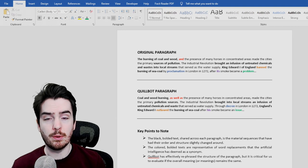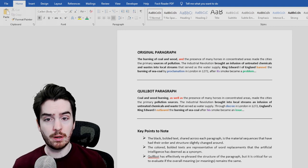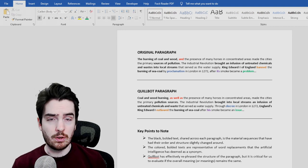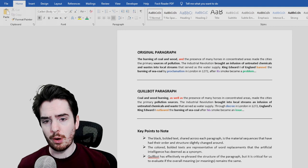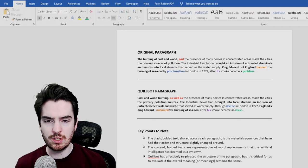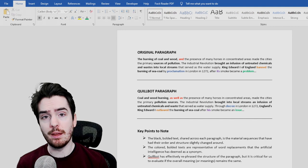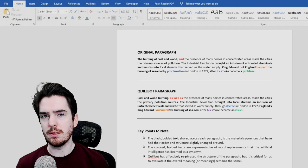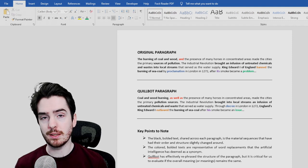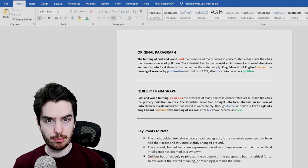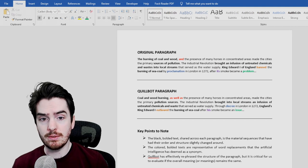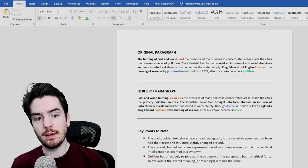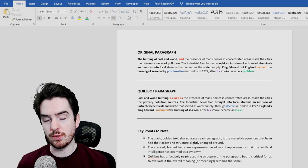So for example, in the original paragraph, instead of saying 'the burning of coal and wood,' the new paragraph says 'coal and wood burning.' I've also gone back through the Quillbot paragraph and identified which of the words have been completely changed out by the software, in order to vary the sentence structure but try to retain the same context and meaning of the original paragraph. So for example, instead of saying 'King Edward I of England banned,' they're saying 'England's King Edward I outlawed.'